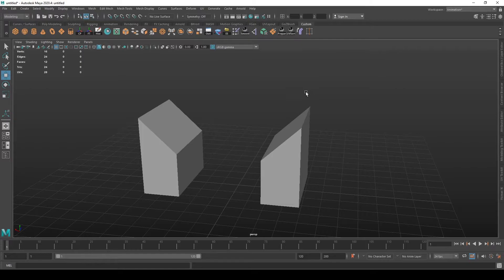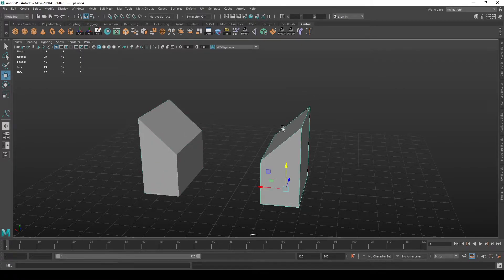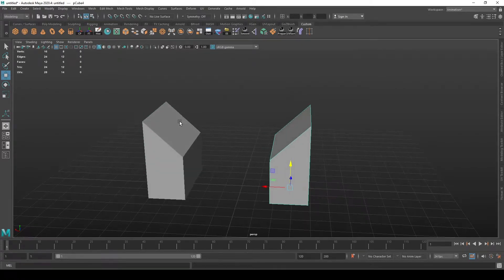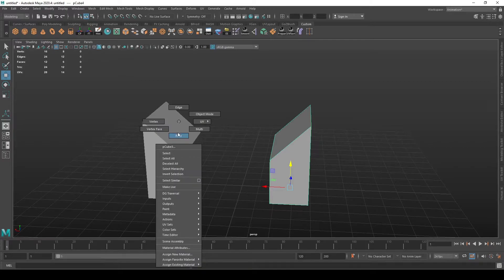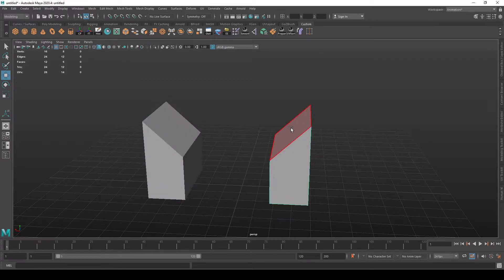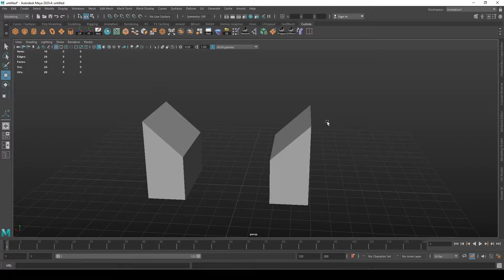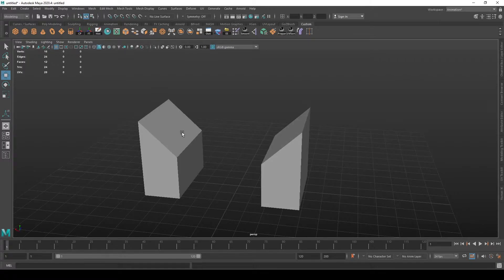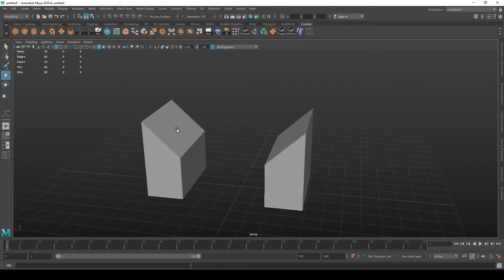Let's say we have these two different surfaces that we want to connect, this face and this face here. There are multiple ways to achieve that, but one of the most common ways is to use the bridge tool.